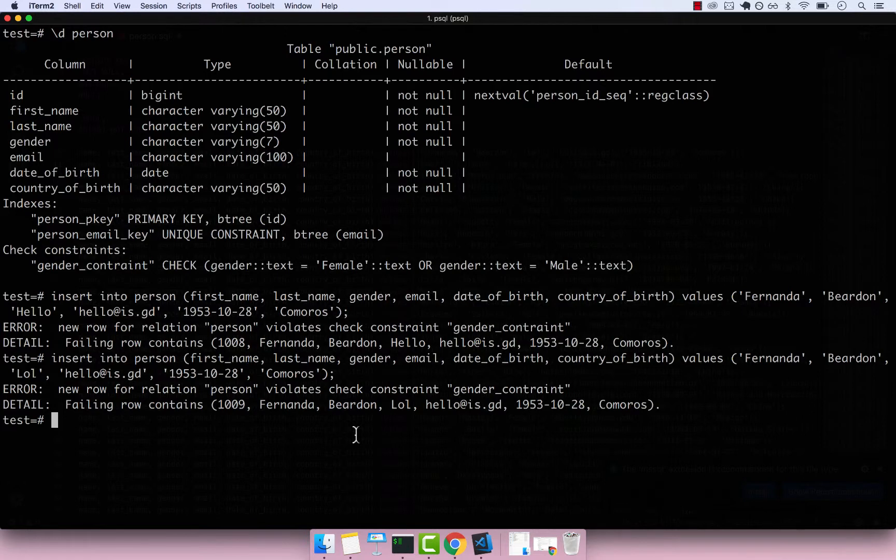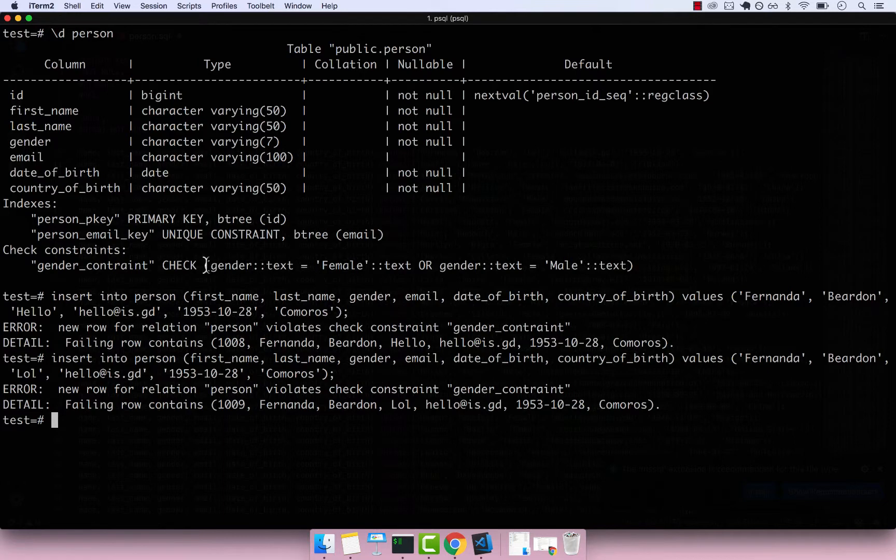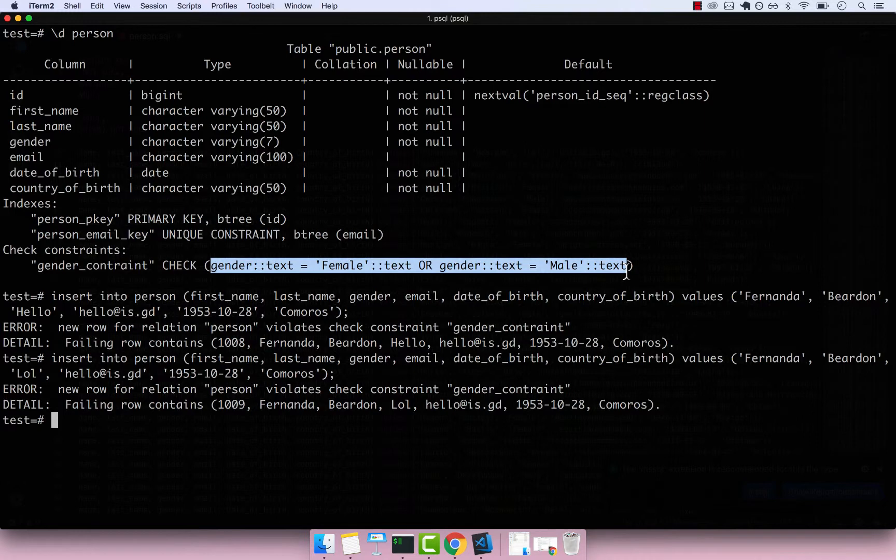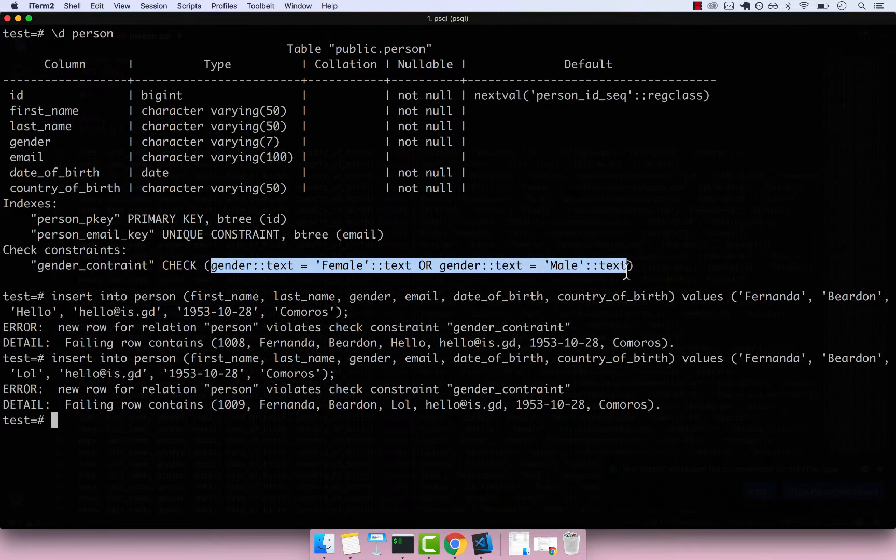So check constraints are really powerful. Basically, you can pretty much have any condition that you want inside of the check function. For example, for a product, you could say that a product should have a value amount bigger than zero. That could be one constraint. There are many, many constraints depending on your data set.